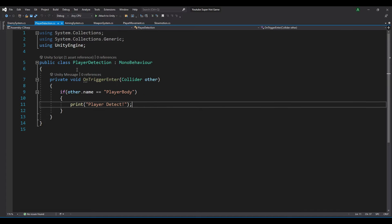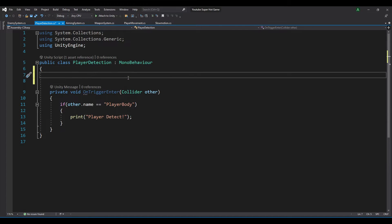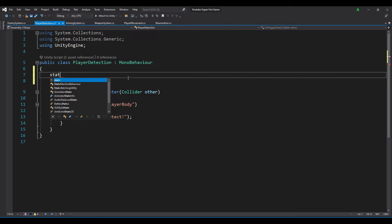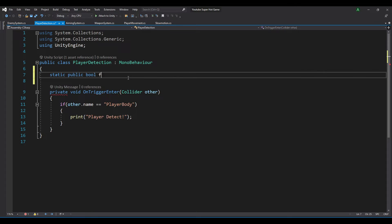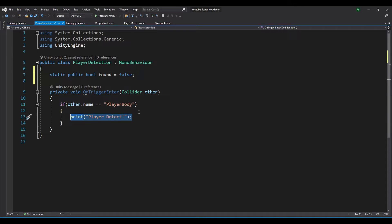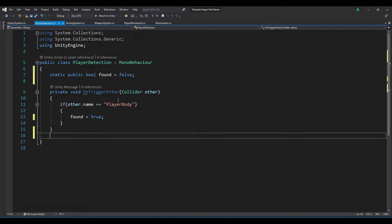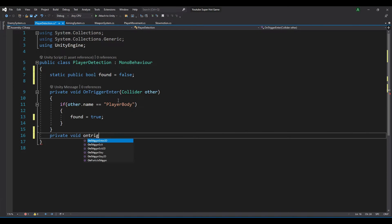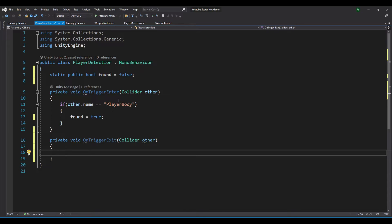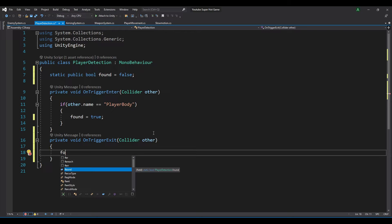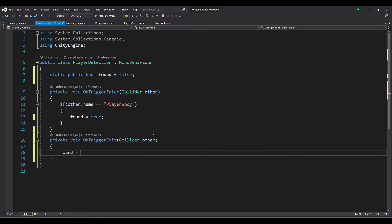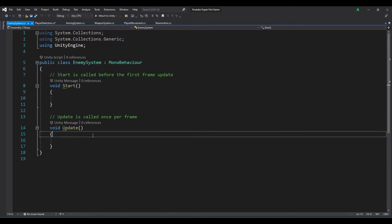So first let's modify our player detection script a little bit. Let's create a public static bool variable named found and set it to false. So if we found our player, instead of printing data player detect, we can say found equals true. We can also use the private void OnTriggerExit, which fires if the player doesn't touch the sphere anymore, so we set found equal to false.